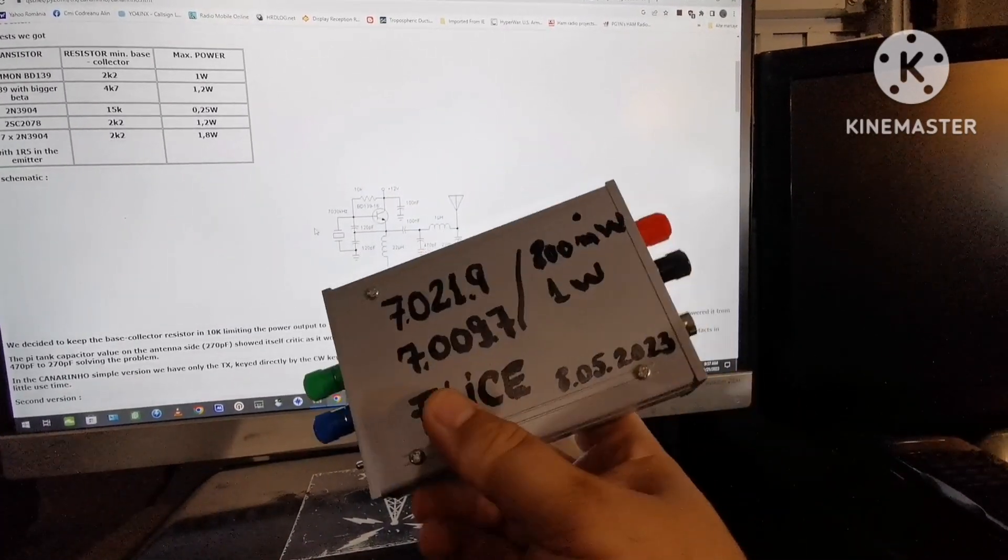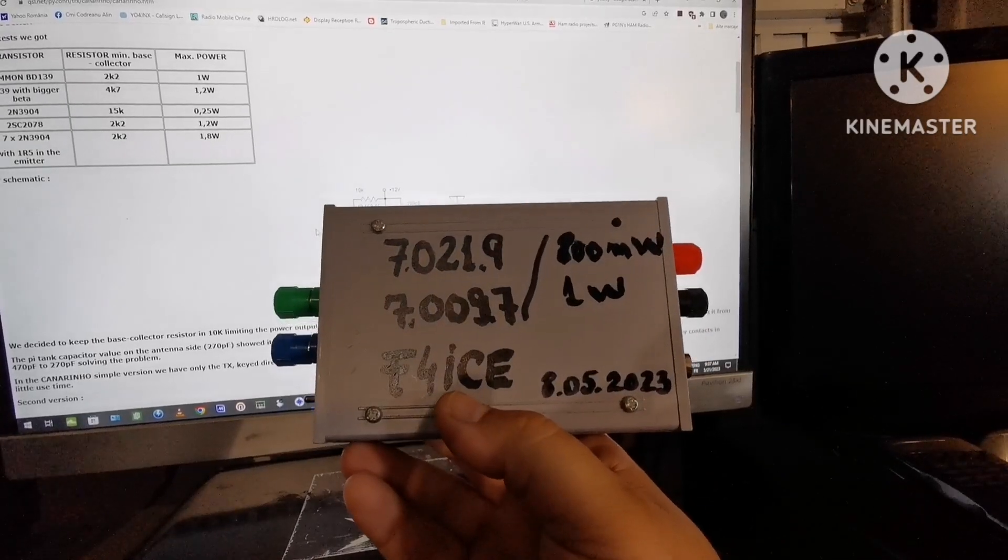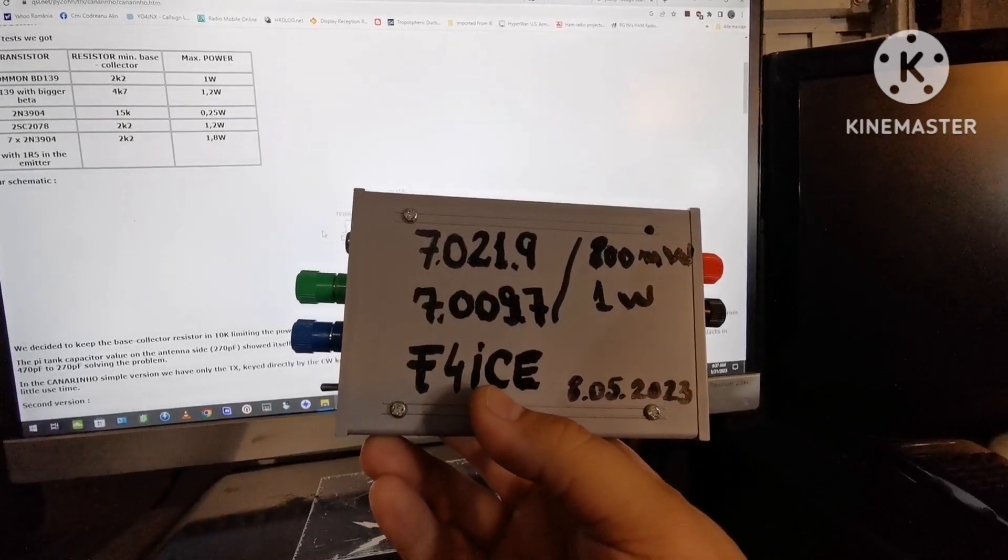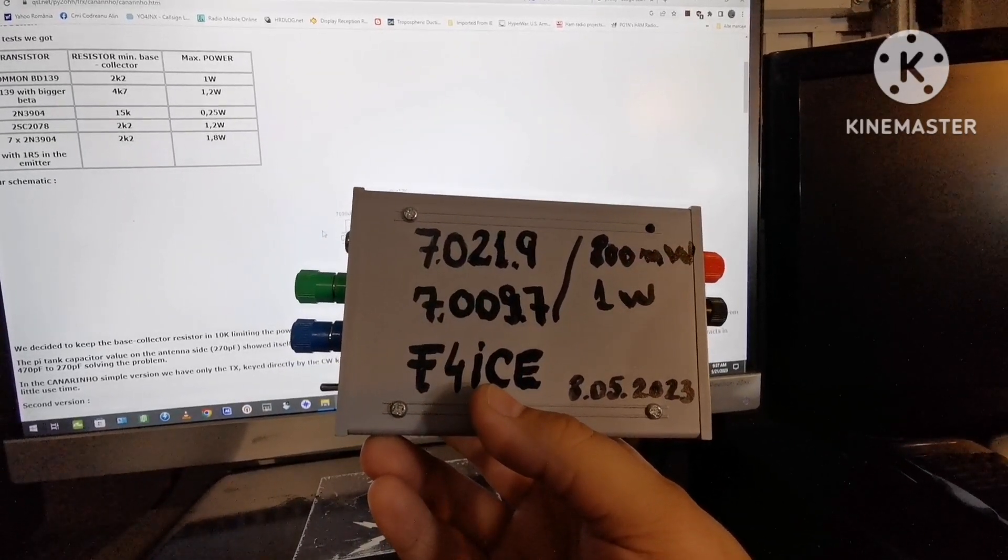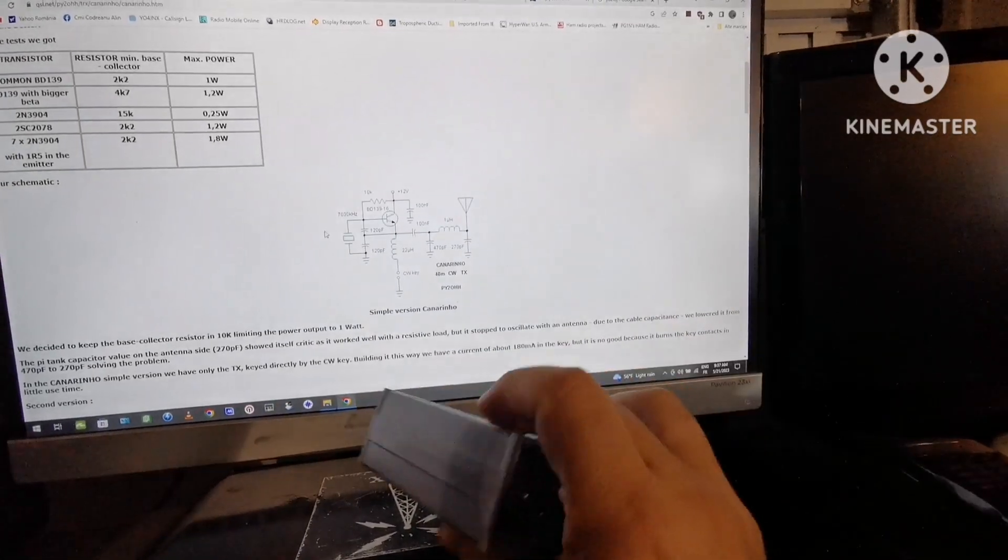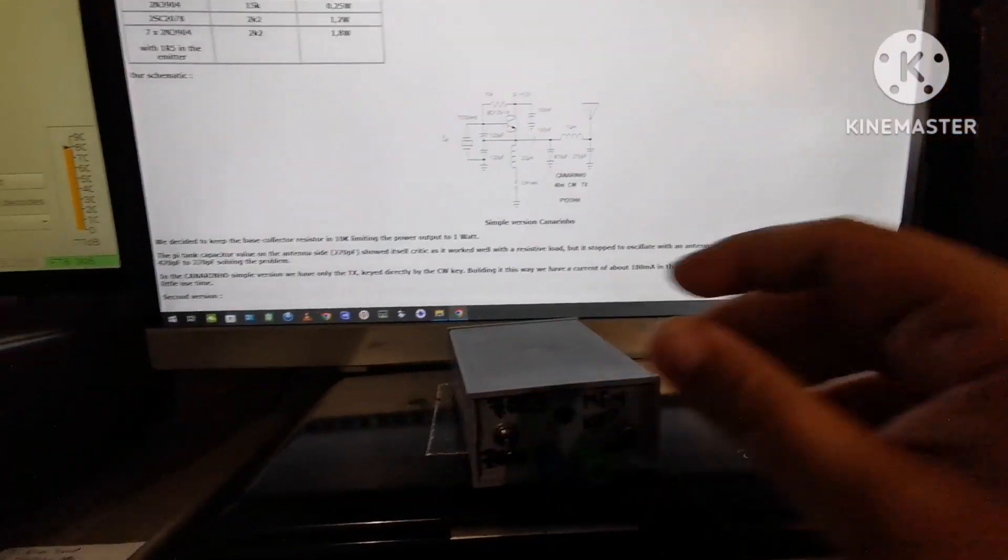These are exactly the frequencies that I'm on, and you can see the build was 8-05-2023.